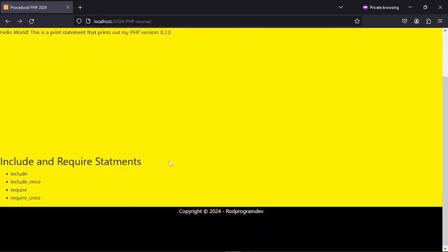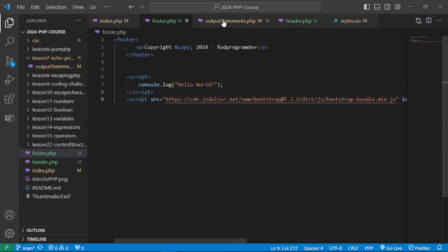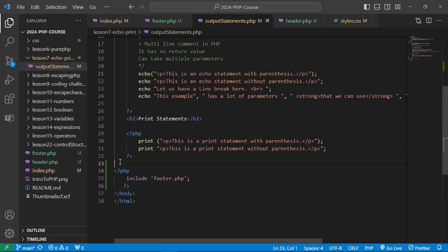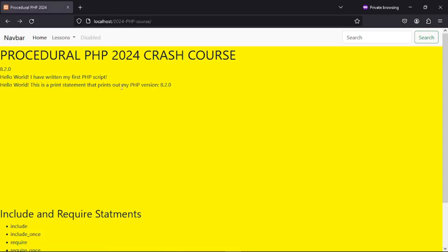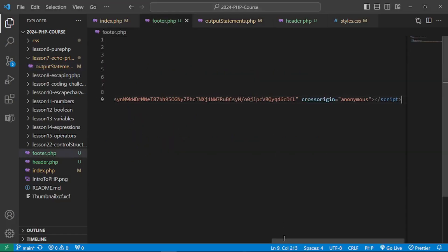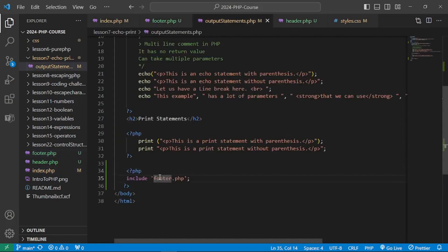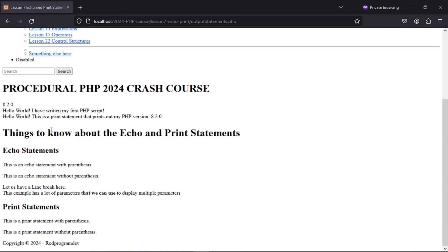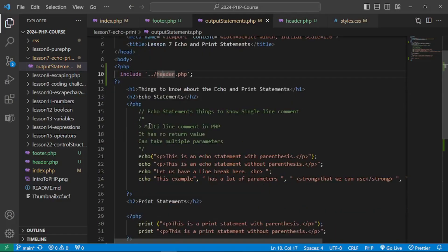Let's create footer.php and put the content there. Now the footer is available in index.php. Going to our output statement, we include footer.php and fix the relative path similar to what we did with the header. After refreshing, we now have the copyright script in there, though the styles aren't working yet.